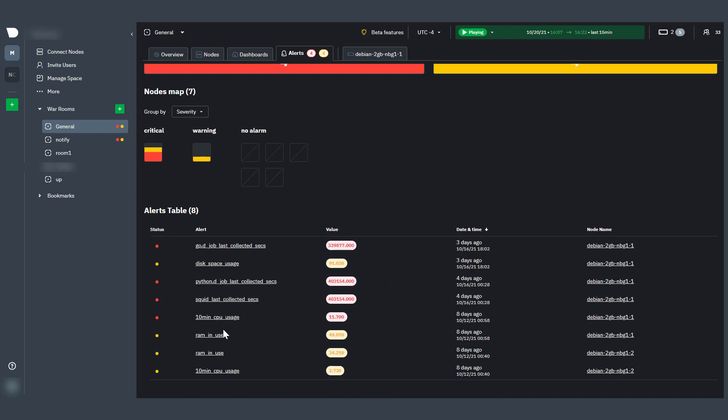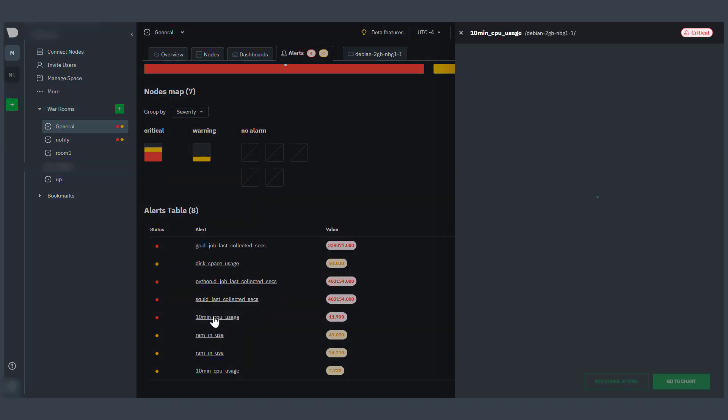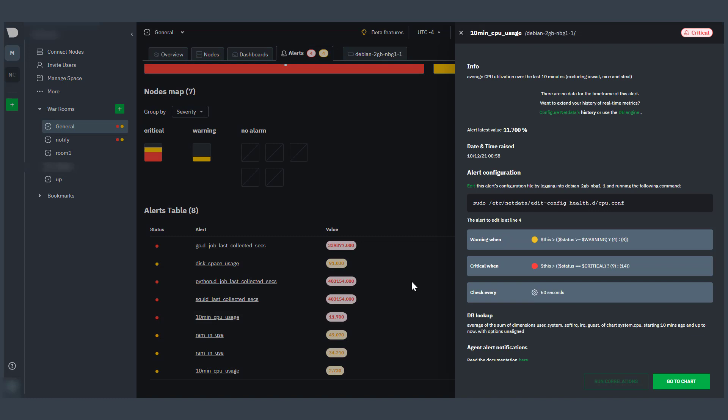Click any alert name to display the information related to the alert, including chart, configuration, and a deeper troubleshooting guide.